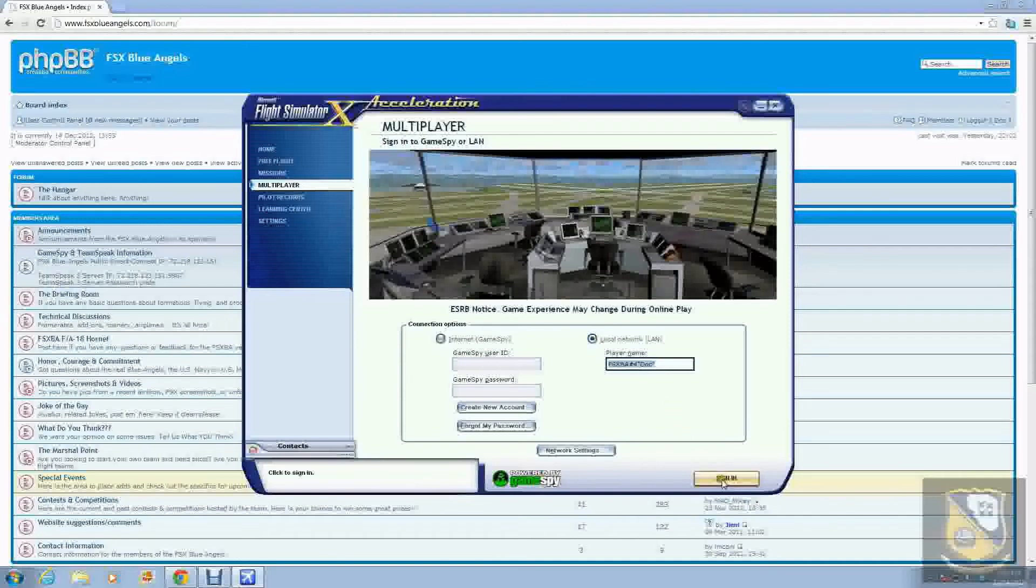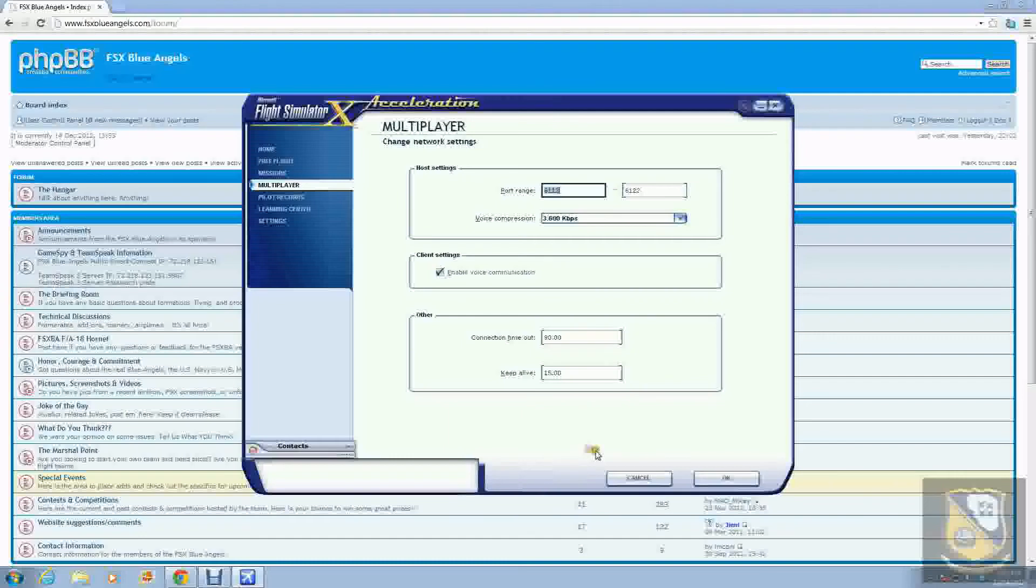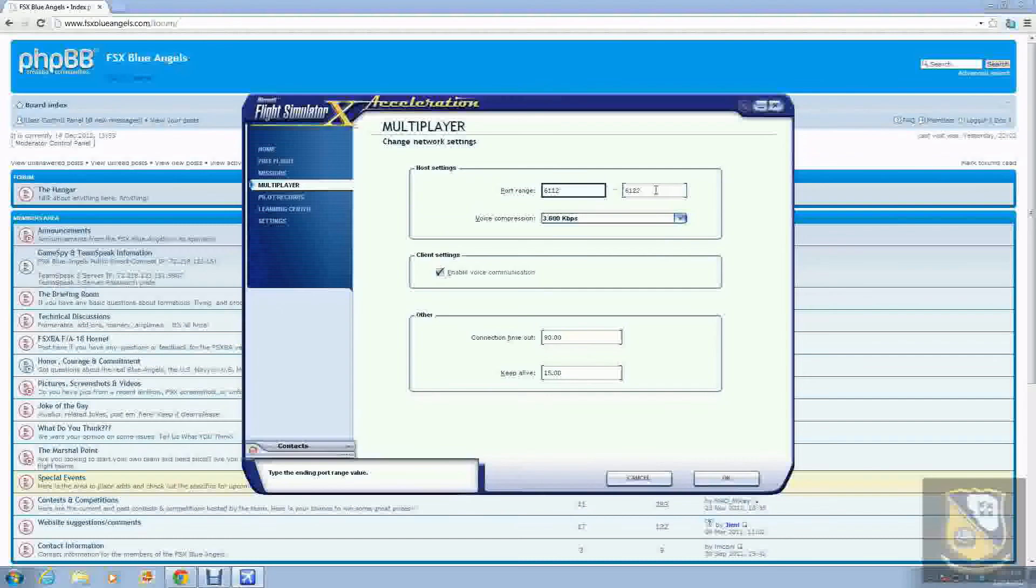Instead of clicking sign in right off the bat, you're gonna click down here on network settings. This is where you would enter your port range. Right now it's on default which is 6112 to 6122, but say for example you need to connect to a server that required the port range of 6123 to 6133, this is where you would enter it in.